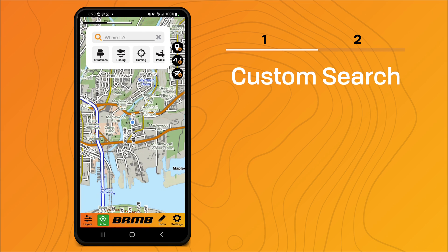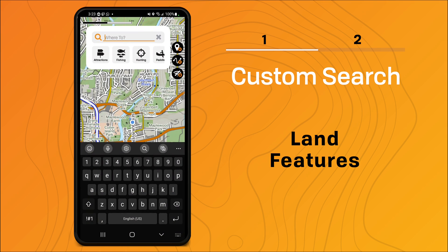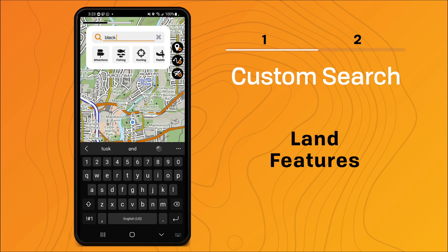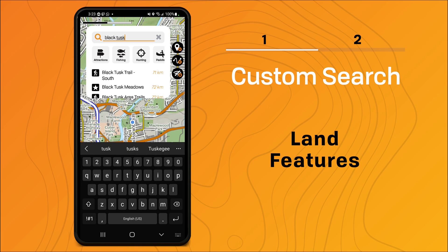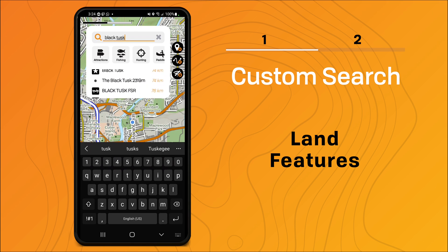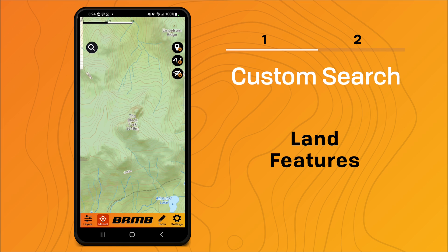To demonstrate, there is a famous mountain peak on the Sea to Sky Highway up to Whistler called Black Tusk. You can see as I type it starts to suggest features that have Black Tusk in the name. Some of these are adventure features, some are water features, and some are land features. I'm going to click on this one, which brings up the Black Tusk elevation POI from our base map.